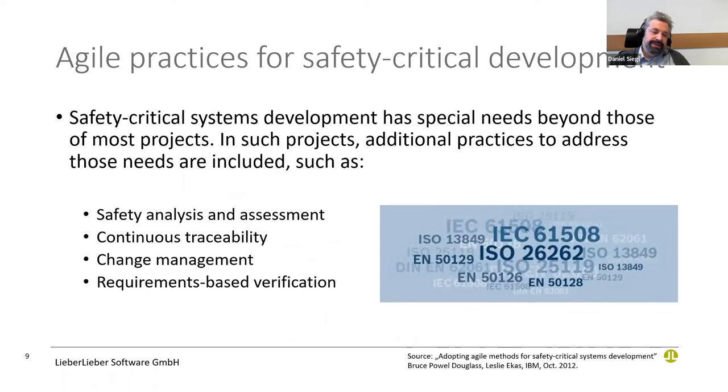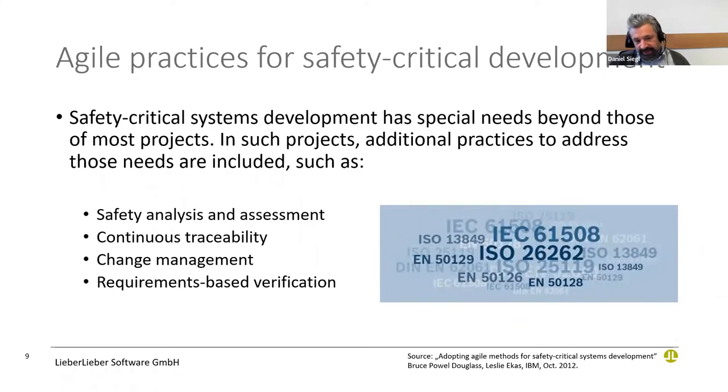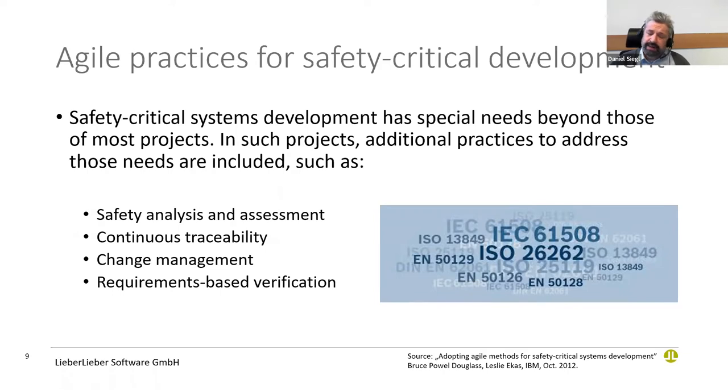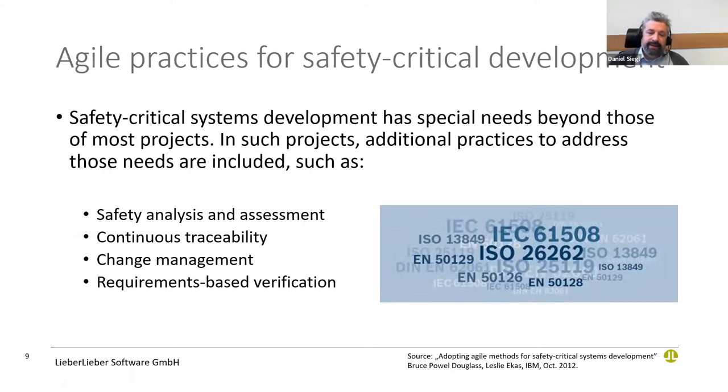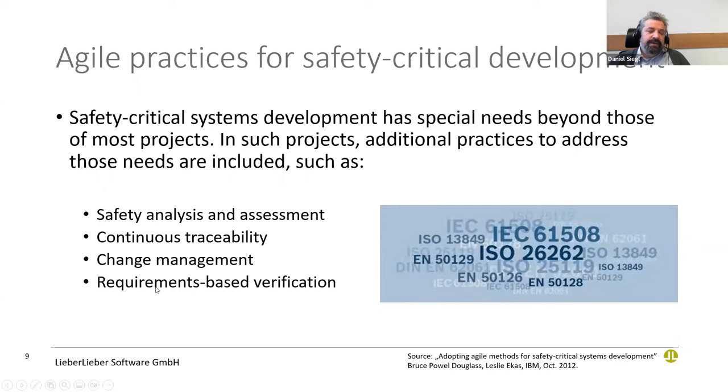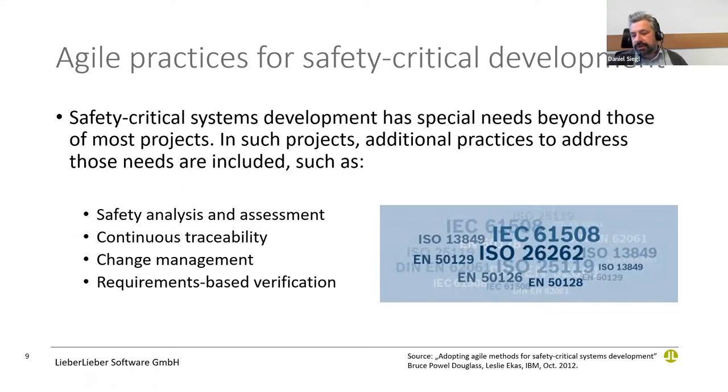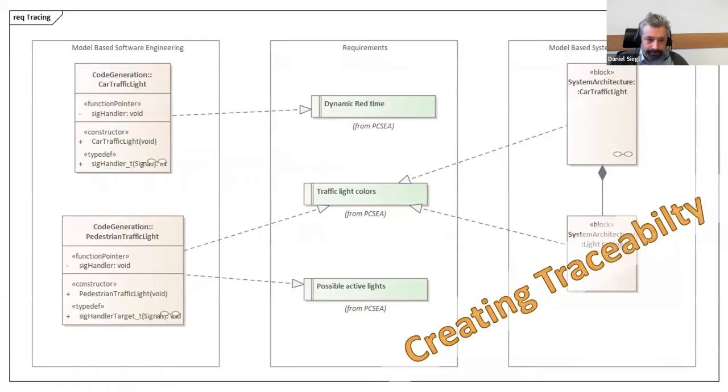Most systems that are built have safety-critical impacts. We need safety analysis and assessments, traceability between requirements and architecture and source code and test cases. We need solid change management, which is a requirement given by safety norms like ISO 26262 for automotive or IEC 61508. We need verification based on the requirements situation. Verification starts in sprint one and not at the end of the project, which is very typical for agile systems engineering processes.